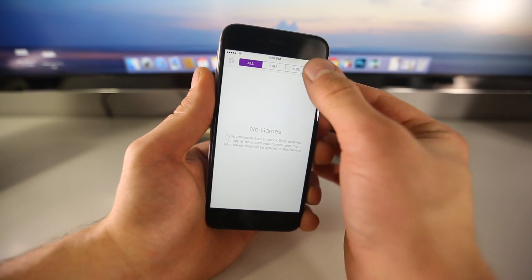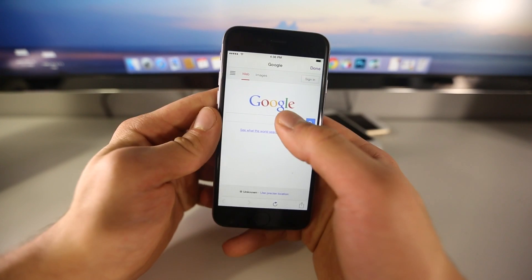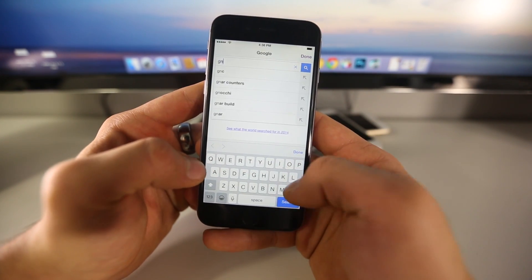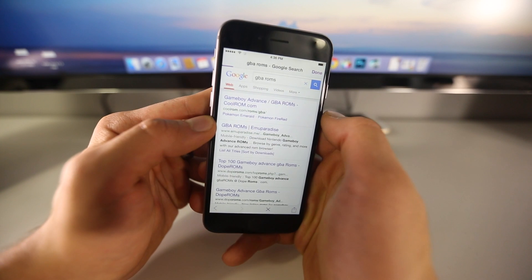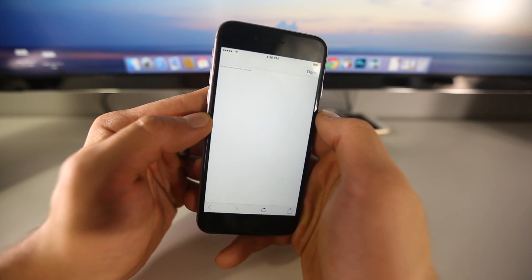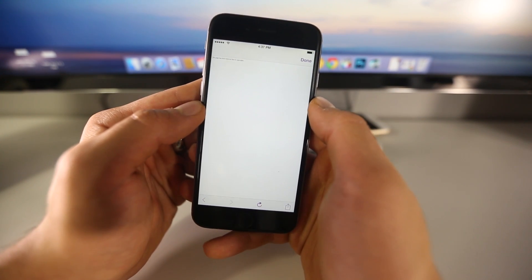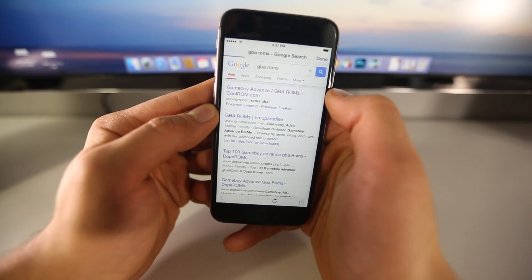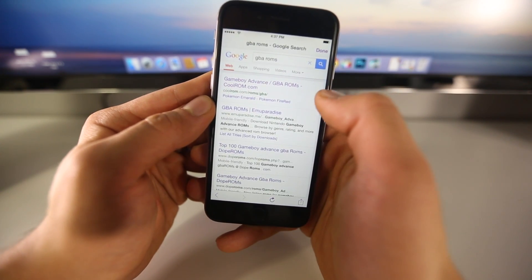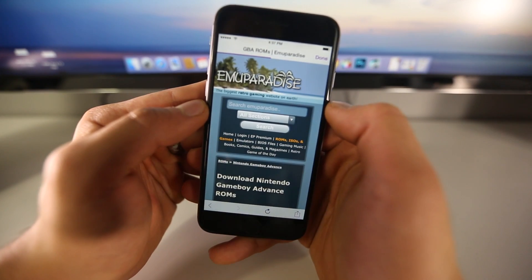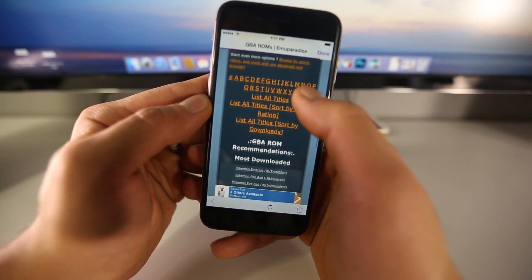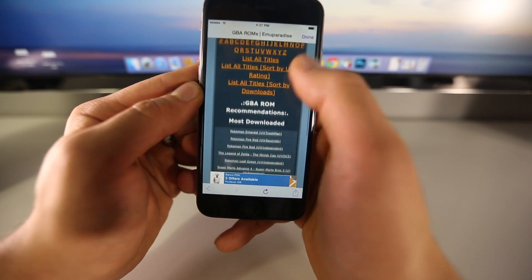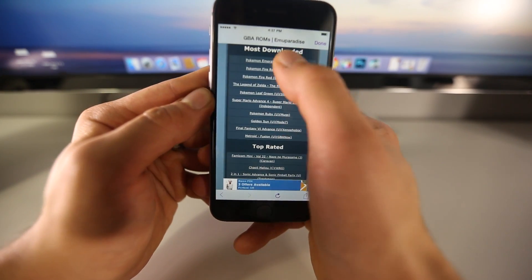Installing games is a very simple process. Just go to search — it'll take you to Google. Just type in 'Game Boy Advance ROMs' and I would recommend CoolROM; it's probably the fastest. It looks like it's not working — copyright issue. Let's try a different one: MU Paradise. Just find the one you want to install. I'm going to go ahead and search for Pokemon, or there's 'most downloaded' right here.